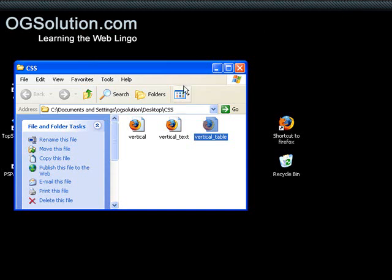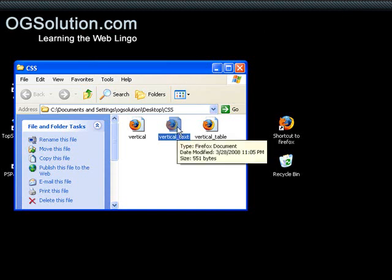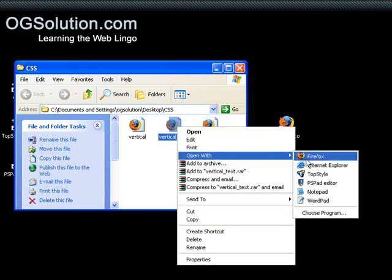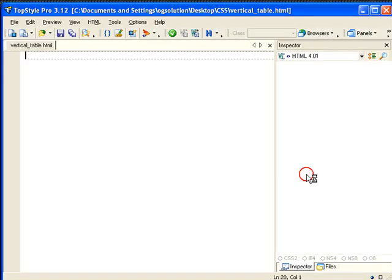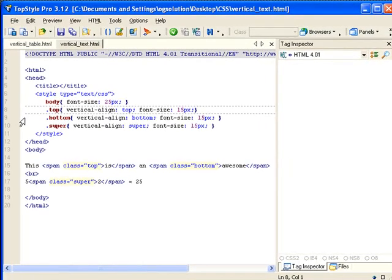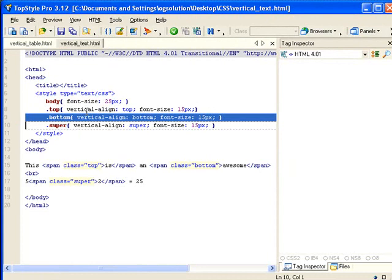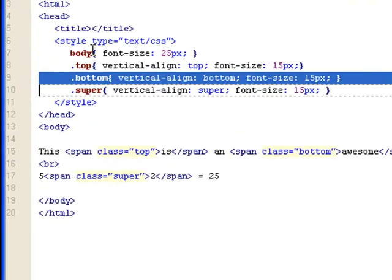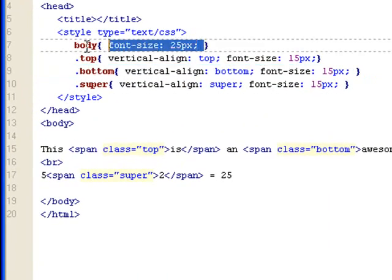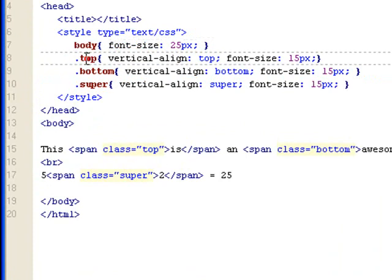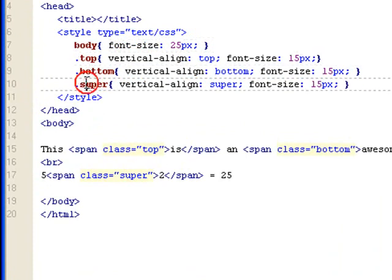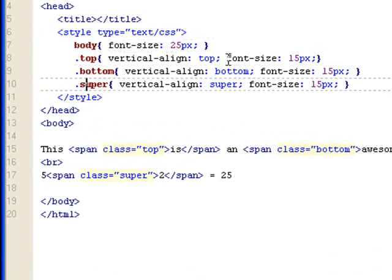Now let's look at the text file. I also have the top bottom class set. And I have font size 25 set to the body. So everything has a font size of 25 pixels. But whenever a text is inside one of these classes, they'll have a smaller font size. And you'll see why in a little bit.